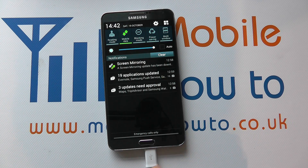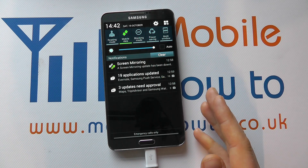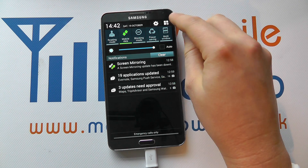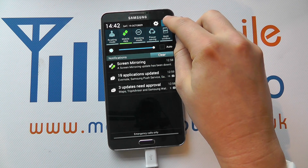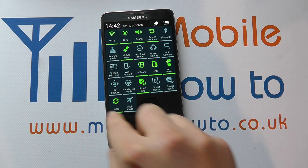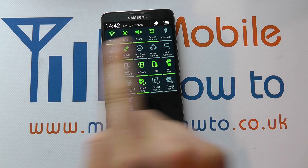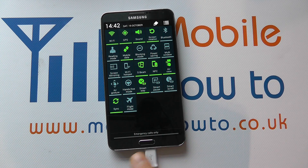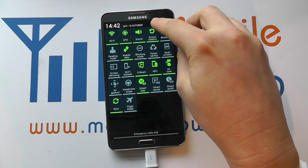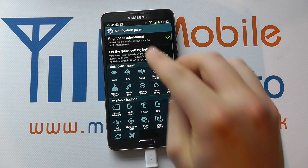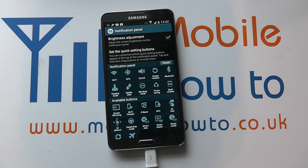Now we can actually change the configuration of those. We can tap this button here to get the full list of all the different shortcuts rather than scrolling through. We've also got this edit icon here which we can touch and it takes us into the notification panel where we can make the adjustments.